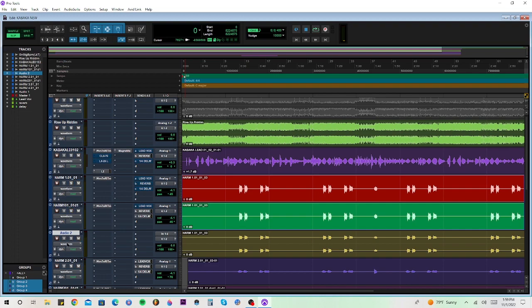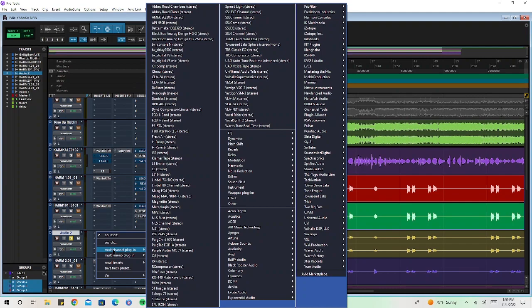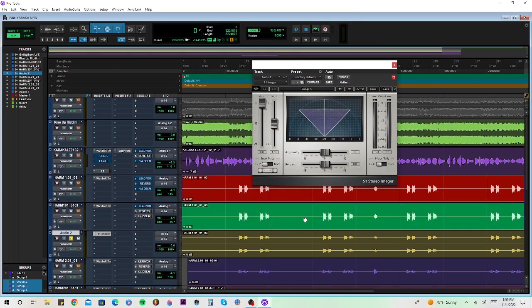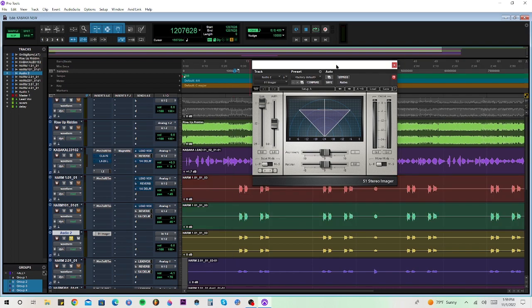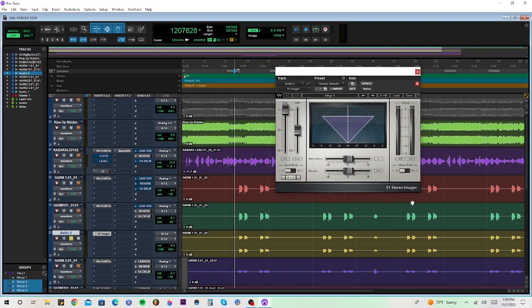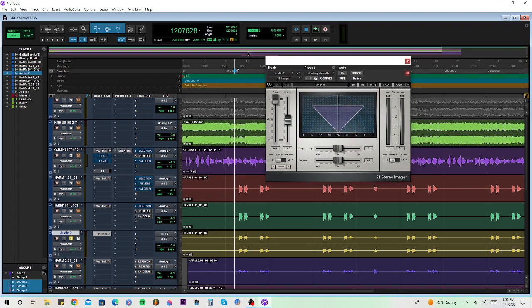Okay, so now we're working on the stereo track. Forget about those other tracks — I'm gonna show you a trick on this stereo track. We're gonna go here and pull up the imager. Now I want to show you what you can do with this imager. This is the Waves S1 Stereo Imager — this is in Pro Tools. I'm gonna leave a link in the description so you can get this plug-in using my code.